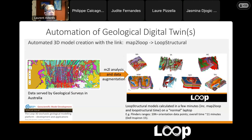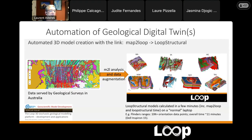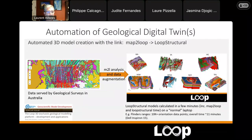We've done demonstrations of the method for all states and territories in Australia. Here is an example from South Australia in the Flinders Ranges — a series of folded stratigraphy. The red dots are structural measurements of bedding only. There's a lot of data here: a lot of lithology polygons included. From the time you draw a rectangle on this map and press a button, it takes about 11 minutes to build the 3D model. This is completely automated, from data served by the South Australian Geological Survey to a 3D model in 11 minutes.